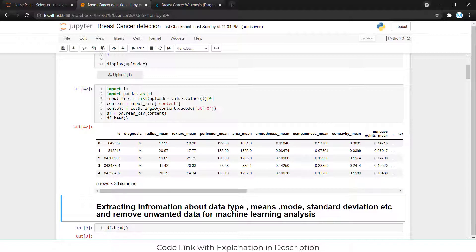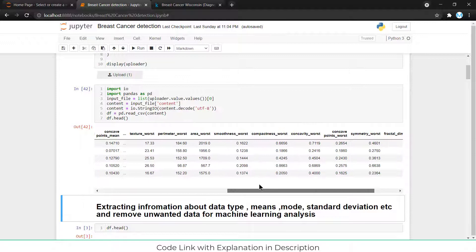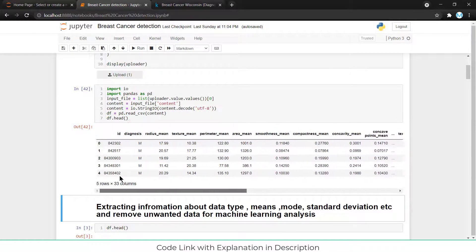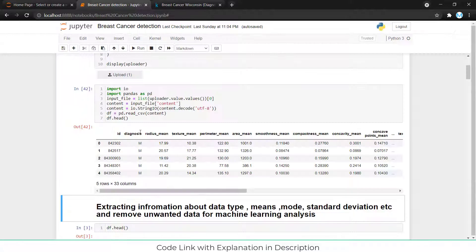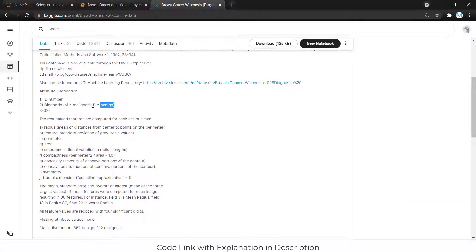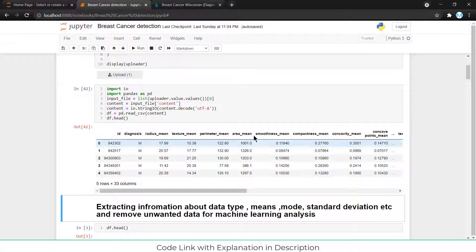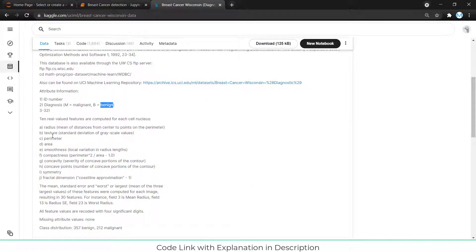After importing and showing the data, you can see various parameters. The first question in your mind after watching the data should be: what do you need to find from it? We go to the Kaggle page to see the different parameters and their meanings. The important parameter is 'diagnosis' — M is malignant and B is benign. M represents malignant, which is a dangerous thing for the patient, while B is a good thing.